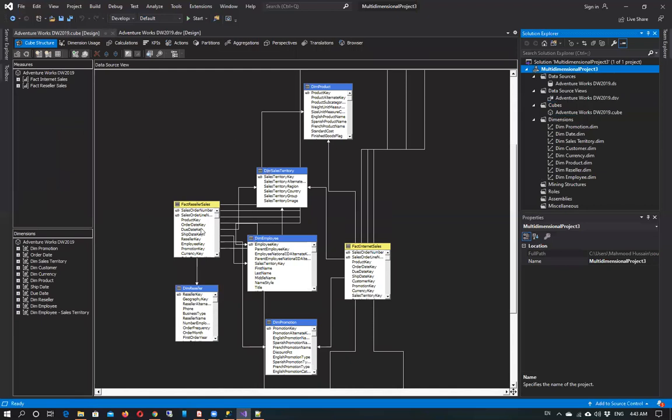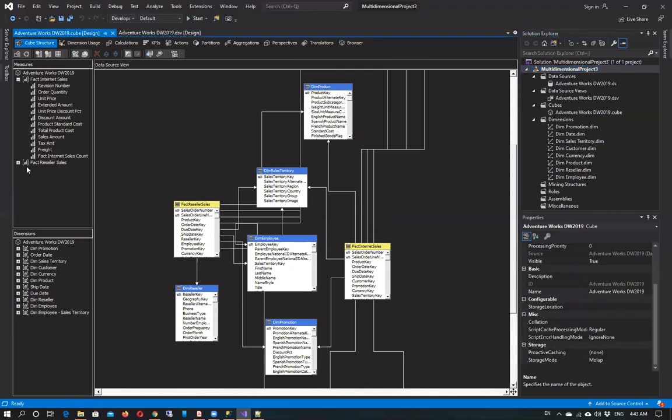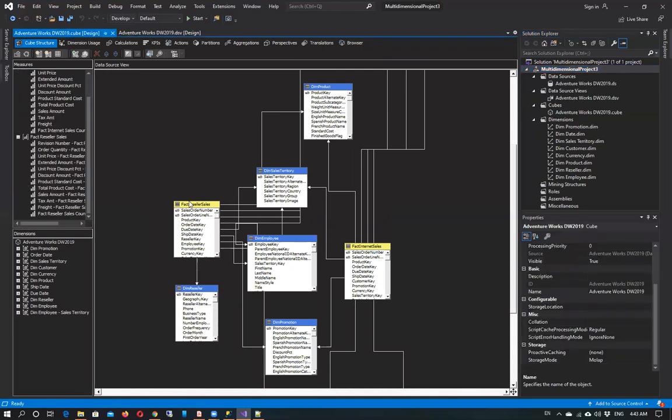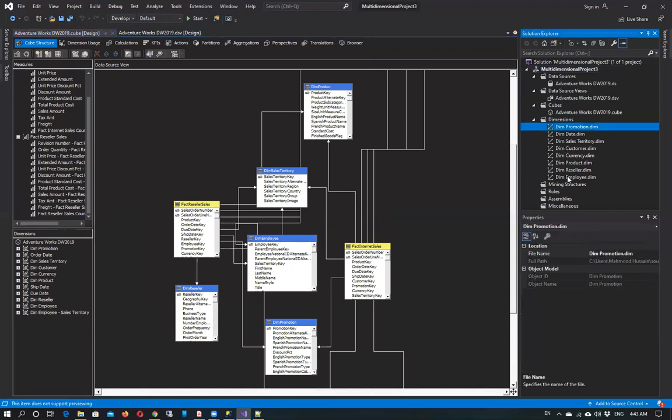You can see the data source view of the cube. We have measures here regarding the cube, and there is a data source view. You can also see the dimensions from here.